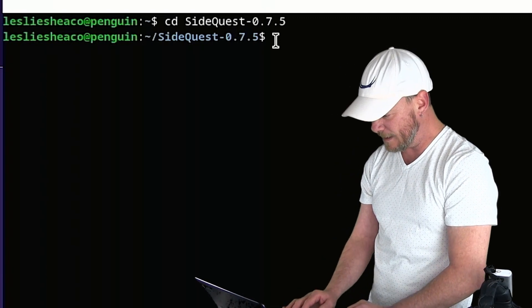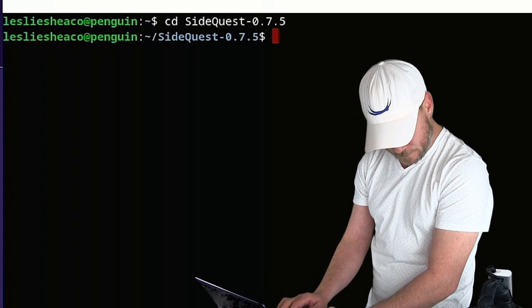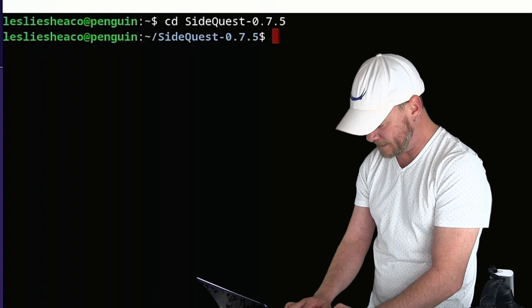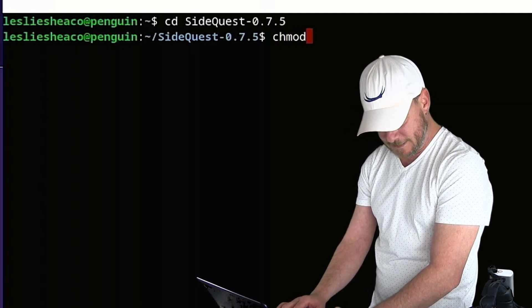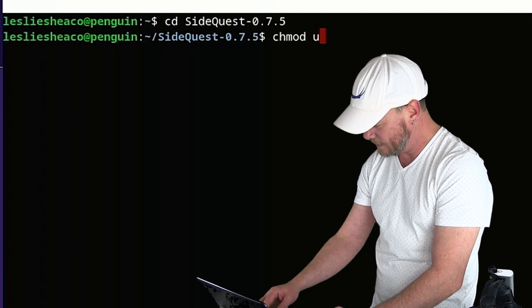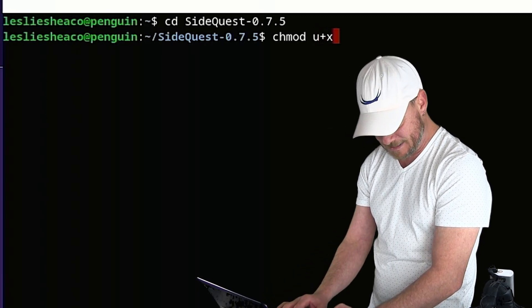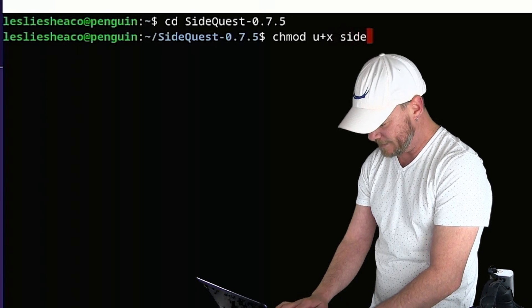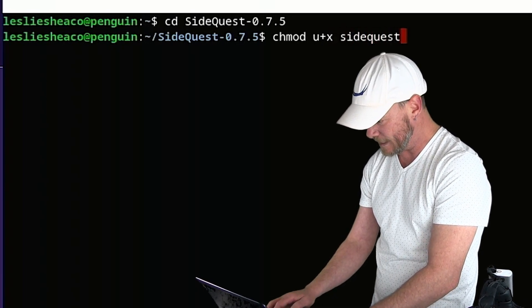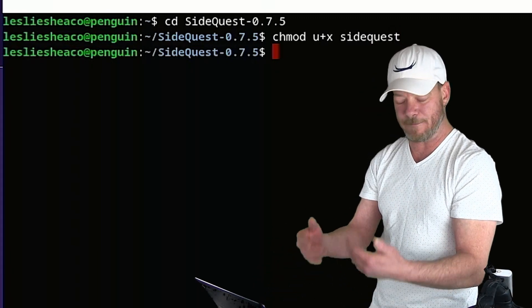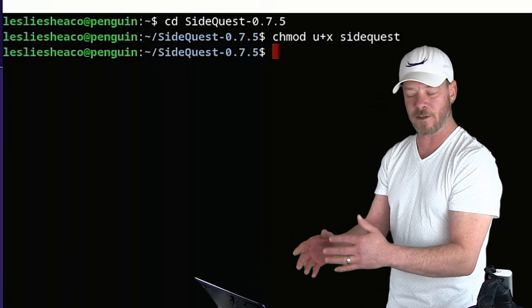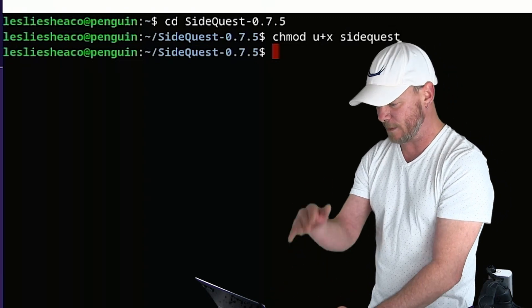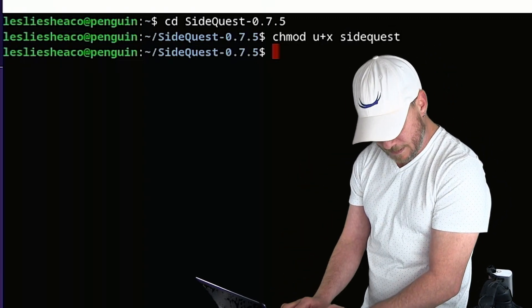Alright, now we need to apply a couple of permissions and it's pretty simple here. So we're going to type in C-H-M-O-D space U plus X, U the plus sign X, and then SideQuest. And this is all lowercase, SideQuest. And if it just pops forward like that, you know that it worked. If it gives you an error, couldn't find the folder or file or something, you type something in wrong. But if it just pops down a line, you know that you are good.